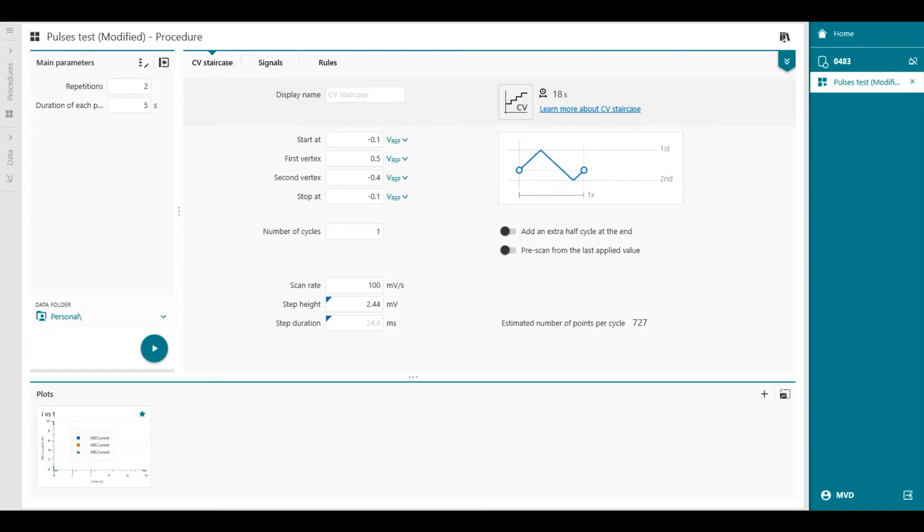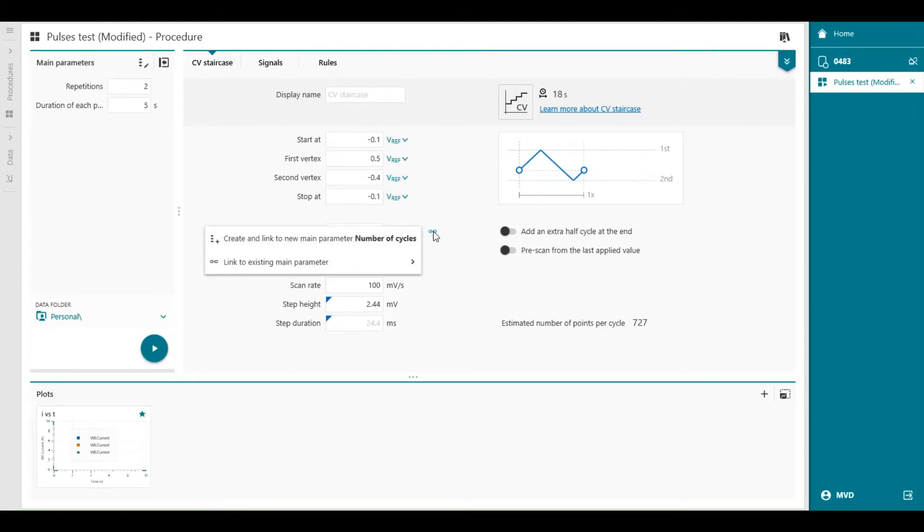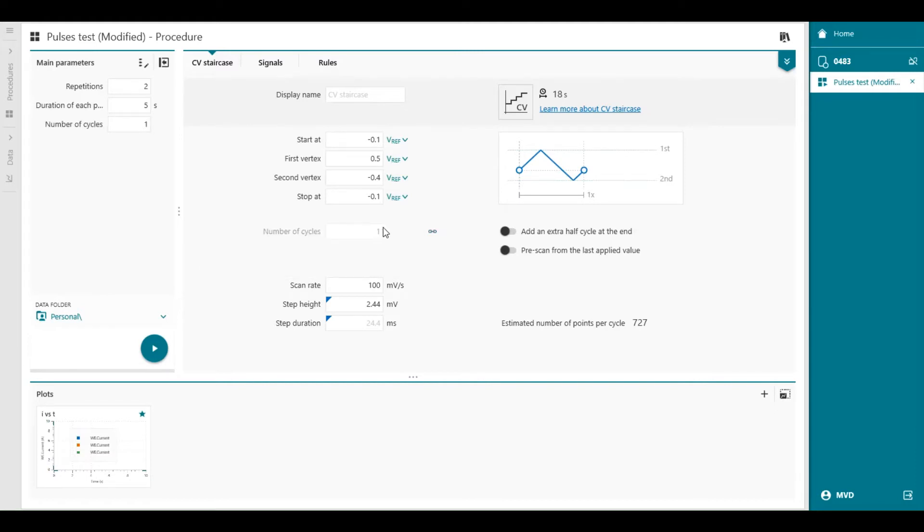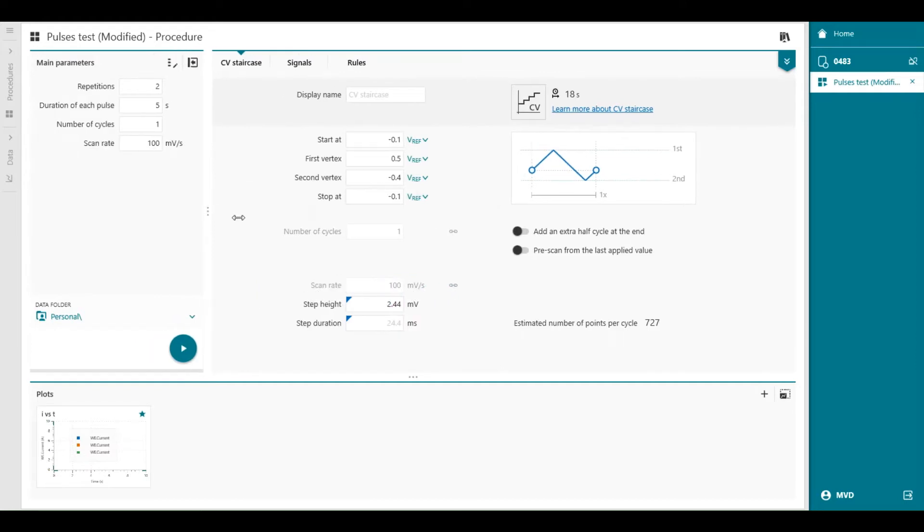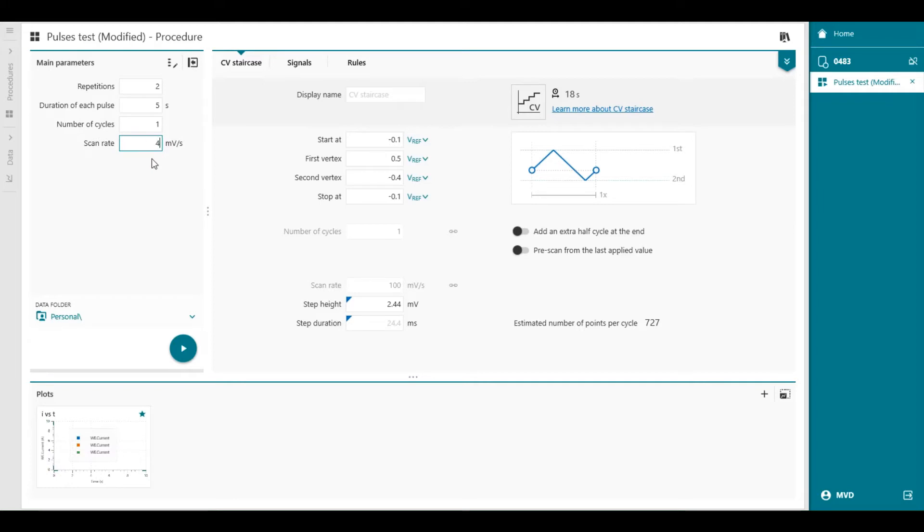Let's add the number of cycles and the CV scan rate to the main parameter lists. So we go to the number of cycles. This you can add, create a link to the new main parameters, but also the scan rate you can create to the main parameters, like this. We can adjust the scan rate to 400 ms, because we want 400 mV per second, and the number of cycles to, for example, 4.